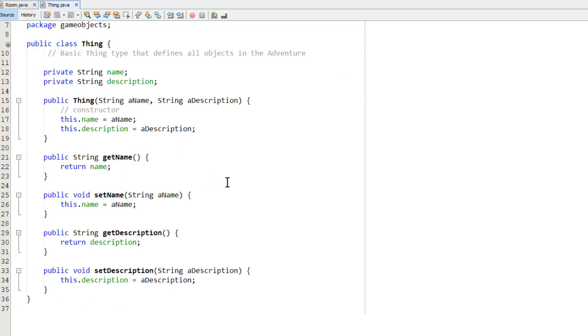So here's my thing class. Now, thing is the ancestor object of every other class in the game. So every class inherits the name and the description that's defined in the thing class.